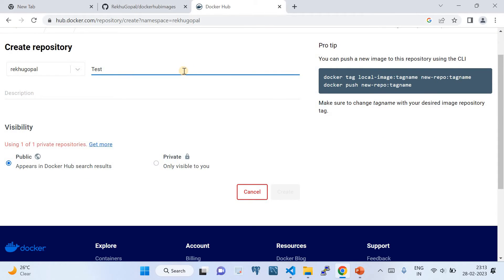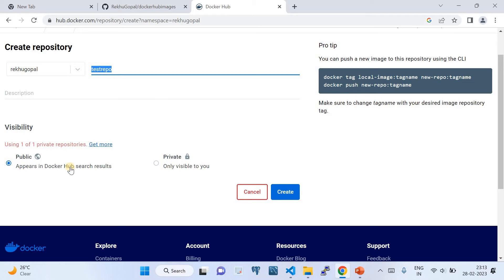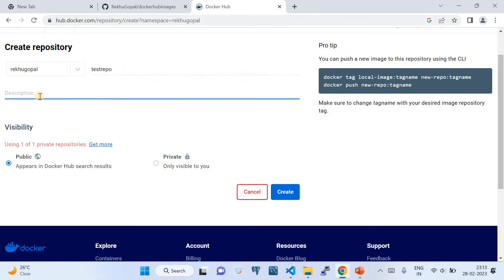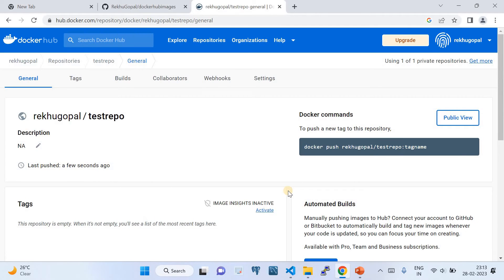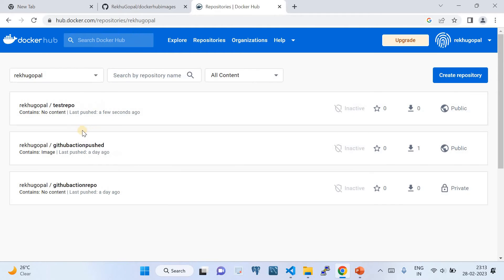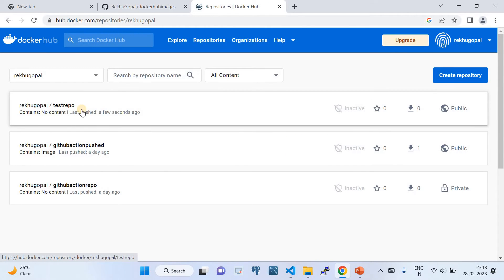Give a name like 'test-repo', provide a description, and choose the visibility — either public or private. Note that the name is case sensitive. Once you fill in the name and description, choose your visibility and click 'Create'. Your repository will be ready. I currently have three repositories here.